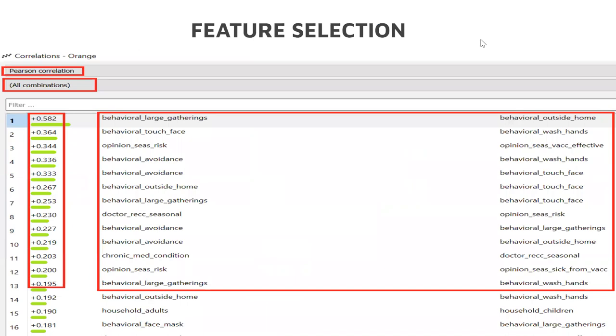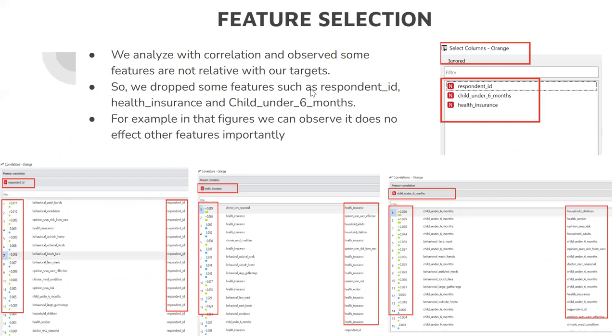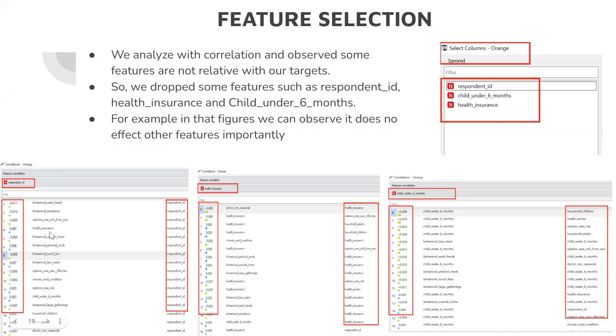In feature selection, we applied Pearson correlation to find the features that are most related to our target value. As seen in the example, the first one is the most related to our target, and this sequence continues the relation. We again looked at the Pearson correlation to drop unnecessary features. Since the three features we found did not have any effect, so we dropped them. These are respondent ID, health insurance, and child under six months. As you can see here, there is no effect to other features, so we dropped them.